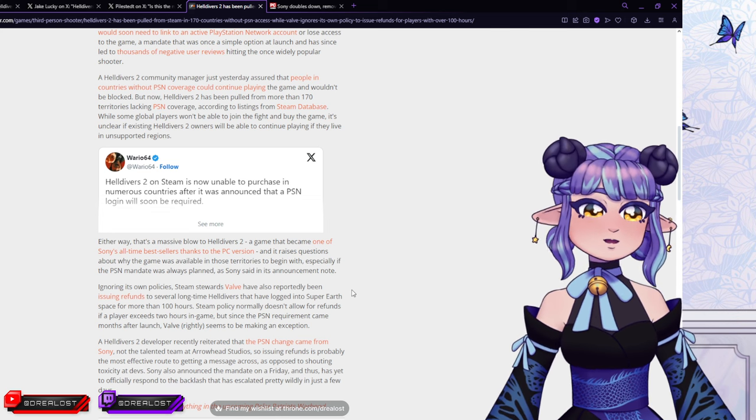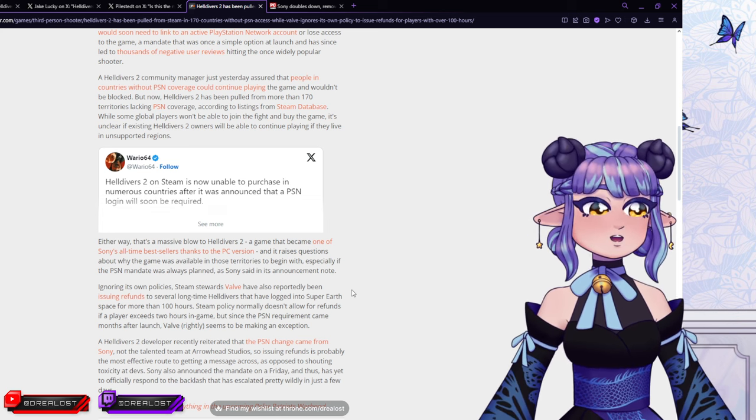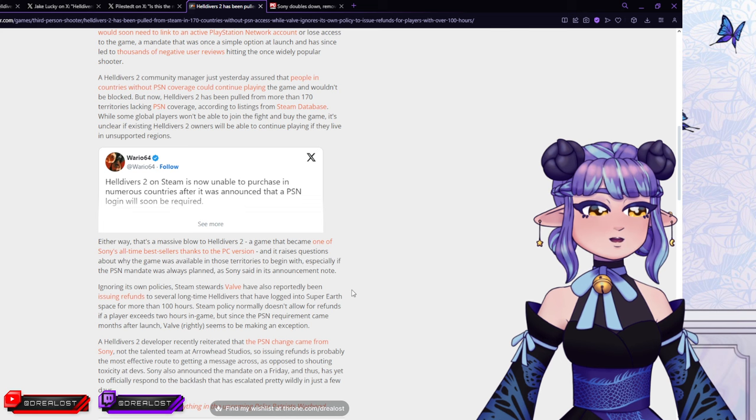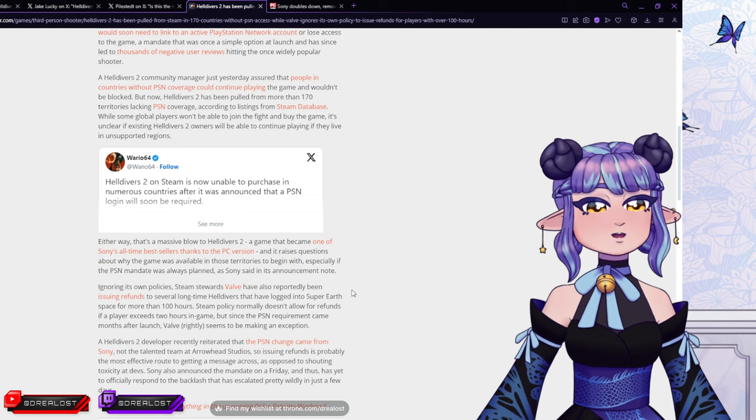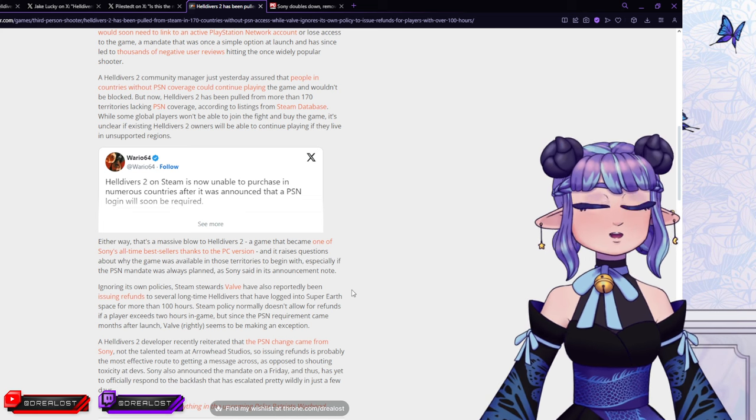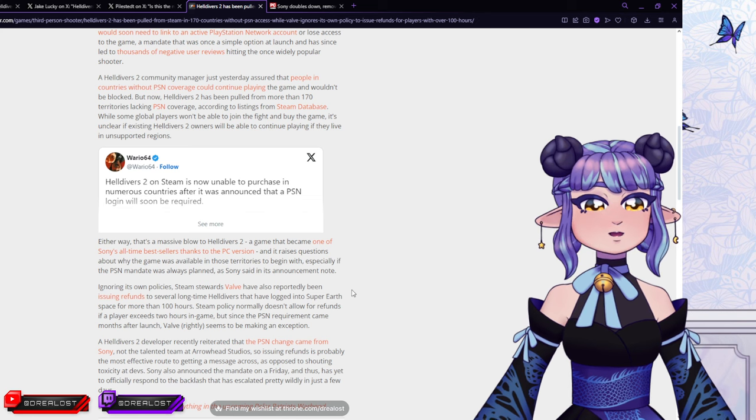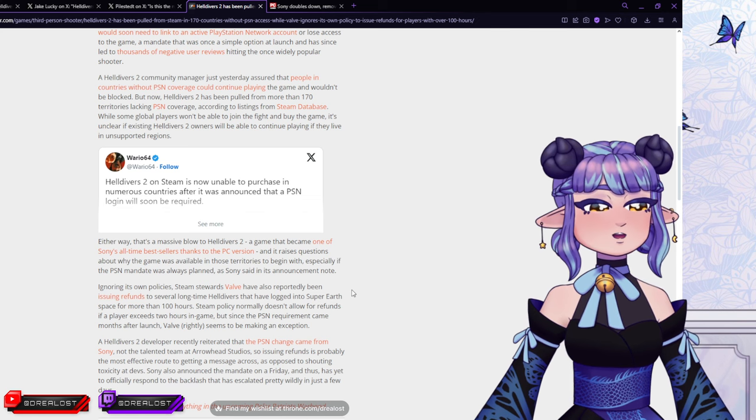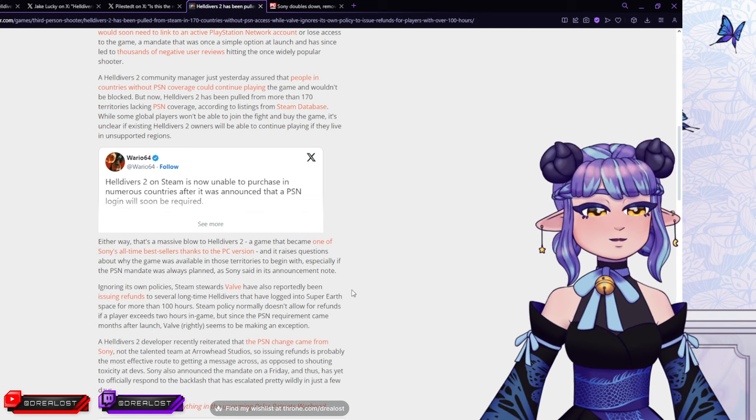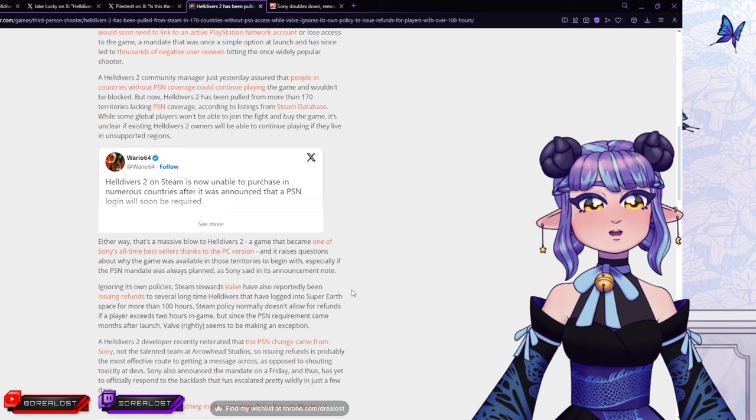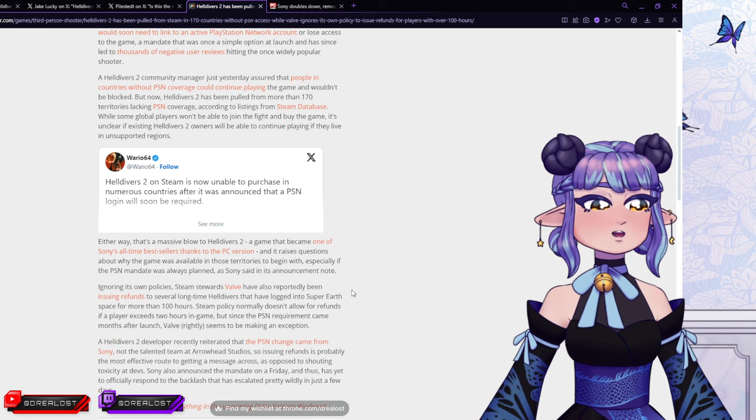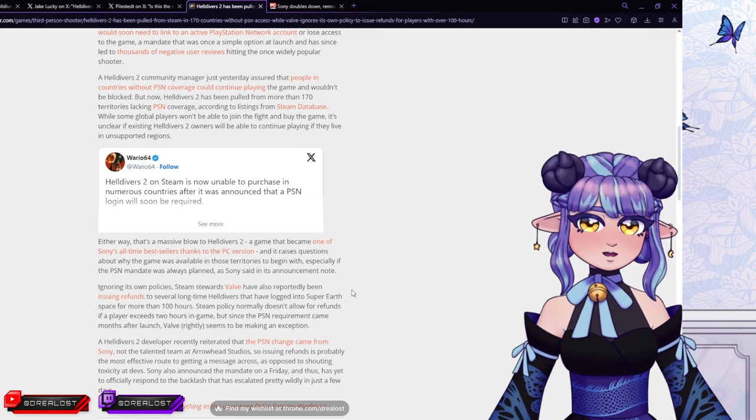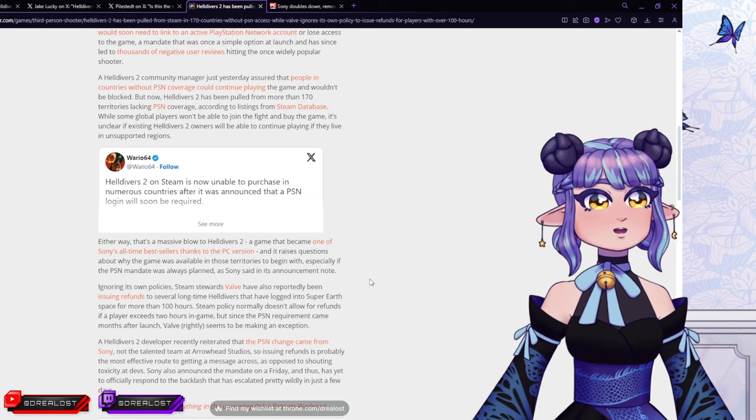So issuing refunds is probably the most effective route to getting a message across, as opposed to shouting toxicity at devs. Sony also announced a mandate on a Friday, and thus has yet to officially respond to the backlash that's escalated pretty wildly in just a few days. Sony, at this point, you really need to just go like, okay, JK, guys, we weren't serious. We won't force you to have a PSN access. We weren't serious, okay? I mean, an intern must have gotten our notes mixed up somehow in some way. We were never serious about that. Like, that's the only way to maybe save face, just a little bit, Sony.